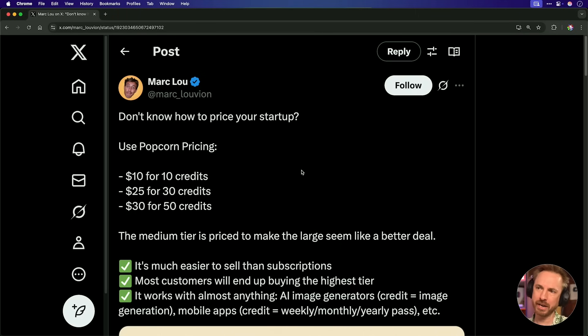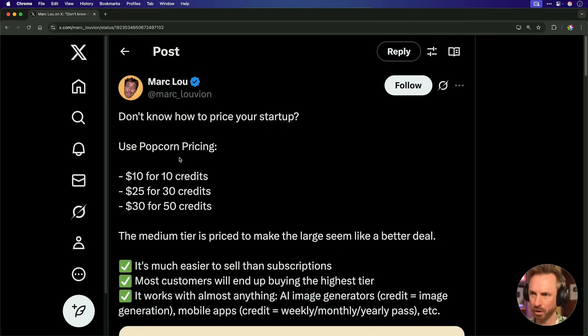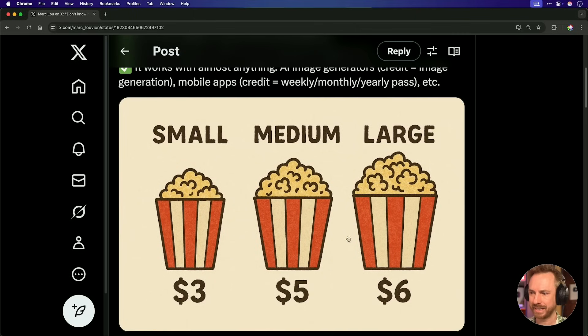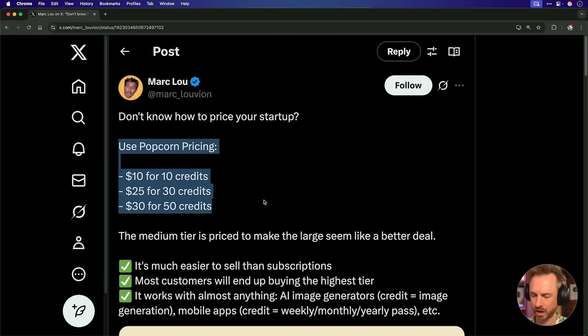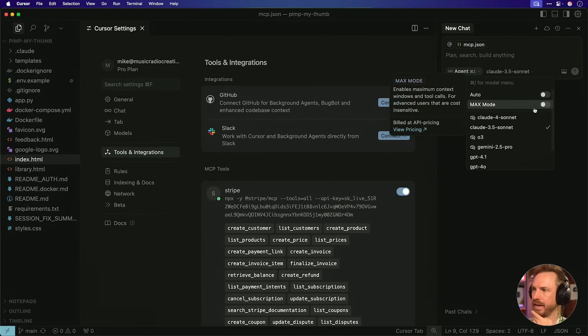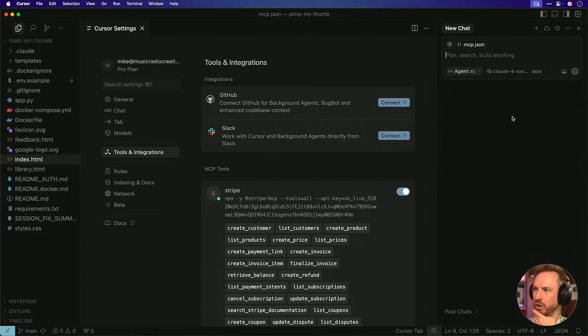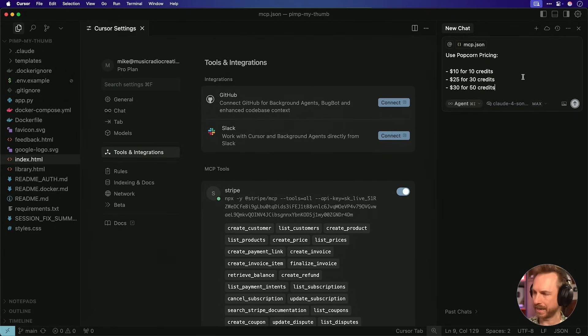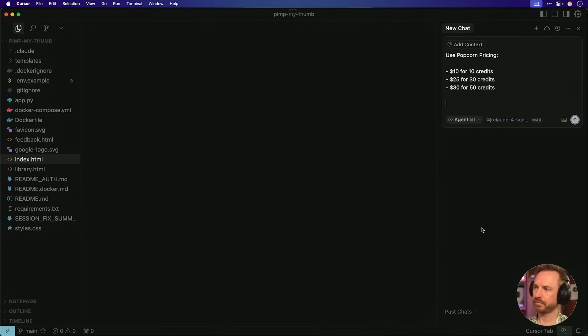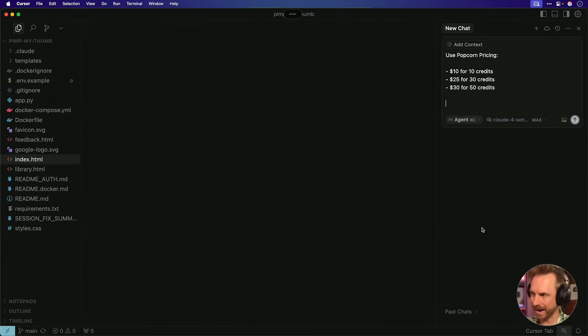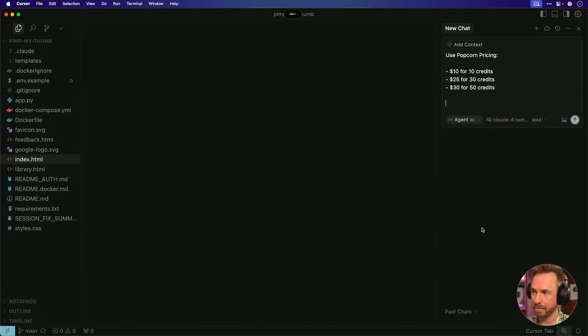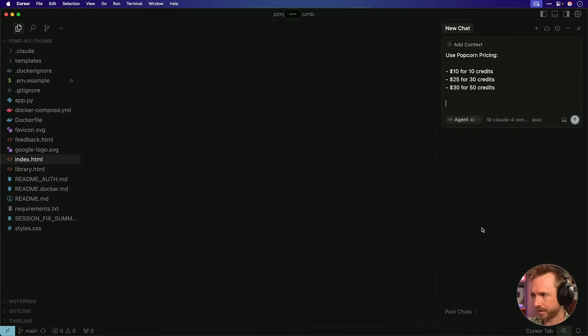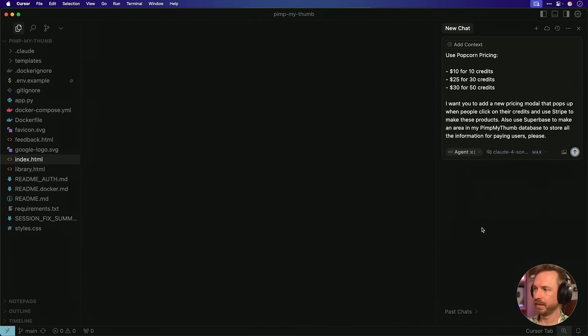Now, rather than O3's suggestion, I'm actually going to use this suggestion from Mark Liu directly on X. He suggested popcorn pricing. And here's the idea, of course, $3, $5, $6. So we can do this for credits. So I'm just going to copy this and use this as part of my prompt. Now for this, I'm going to switch on max mode and go to Claude for Sonnet. And then I'm going to paste in, use the popcorn pricing. I want you to add a new pricing modal that pops up when people click on their credits and use Stripe to make these products. Also use Superbase to make an area in my Pimp My Thumb database to store all the information for paying users, please. There we go. That should be a pretty decent prompt. Let's let it run.